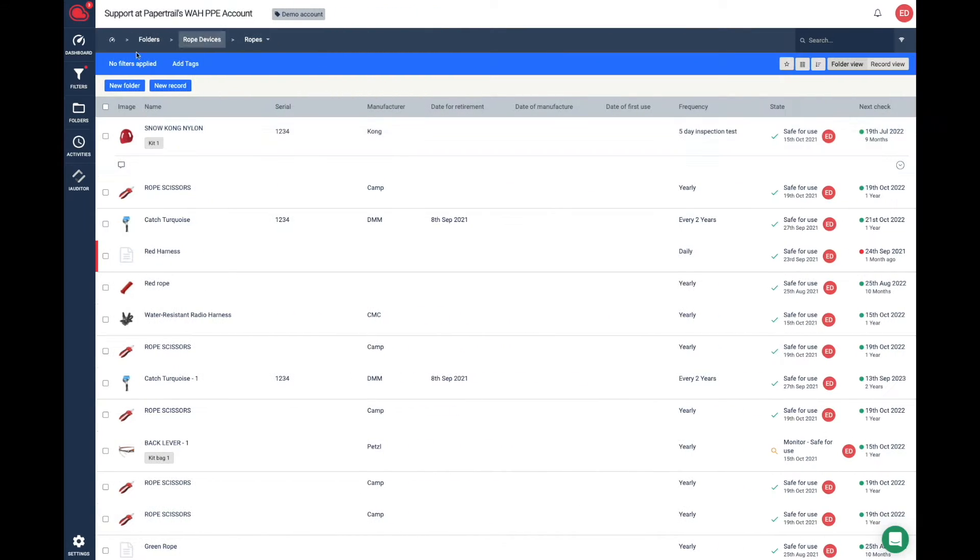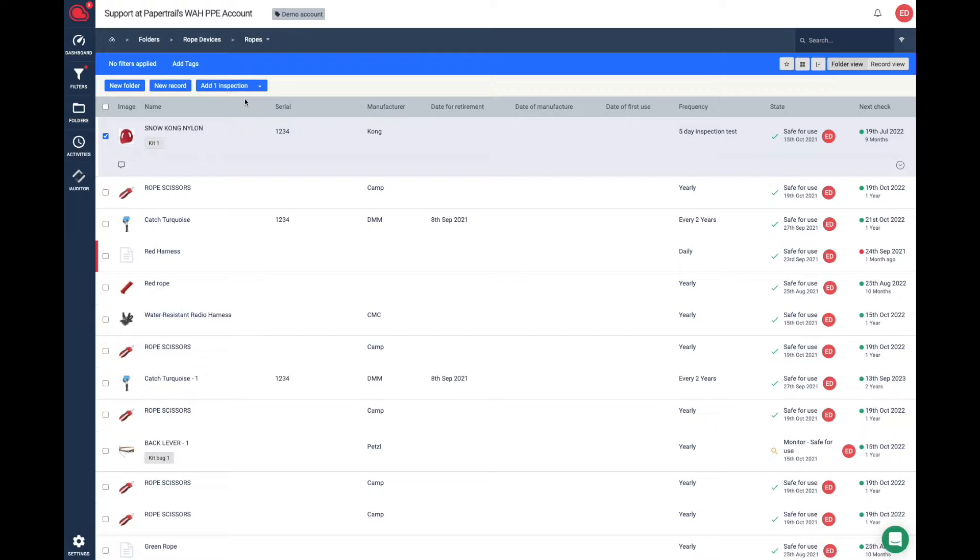You can clone a record two ways. First, you can highlight the record and then next to Add One Inspection, click on the down arrow. You'll then see the button to clone.